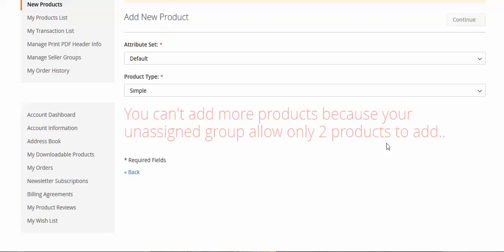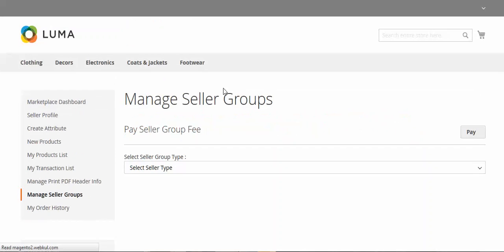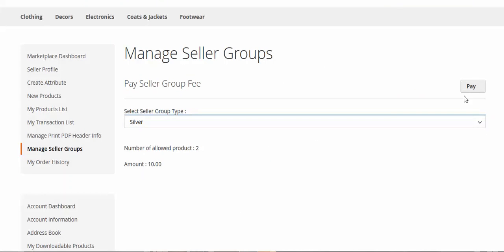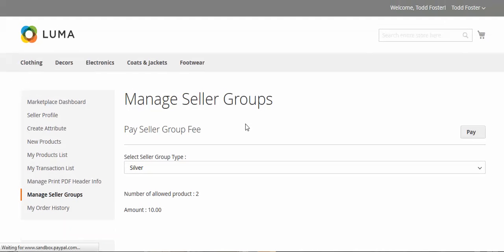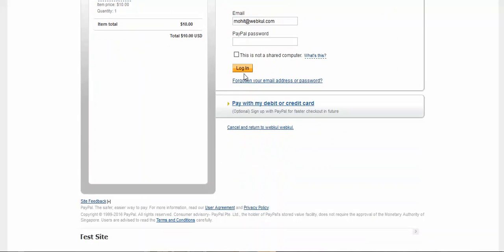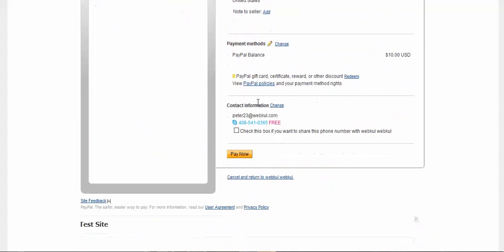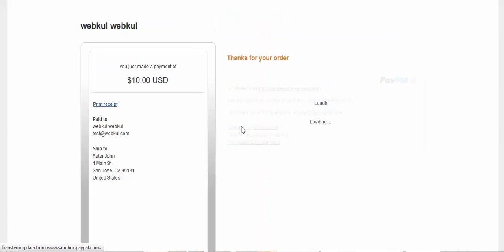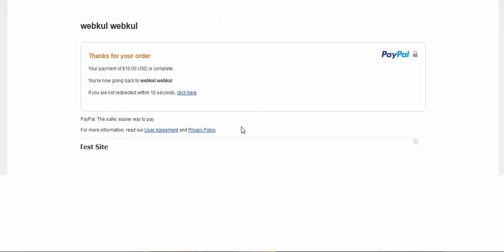Now I will try to add more products, and you can see the message: you can't add more products because your unassigned group allows only two products. So I need to buy a group. I'll go to Manage Seller Group and buy the silver group. You can see number of products allowed and the amount. I'll click the Pay button and it will redirect to PayPal. I've logged in to my PayPal account and will click Pay. We wait for the transaction to complete and return from PayPal.